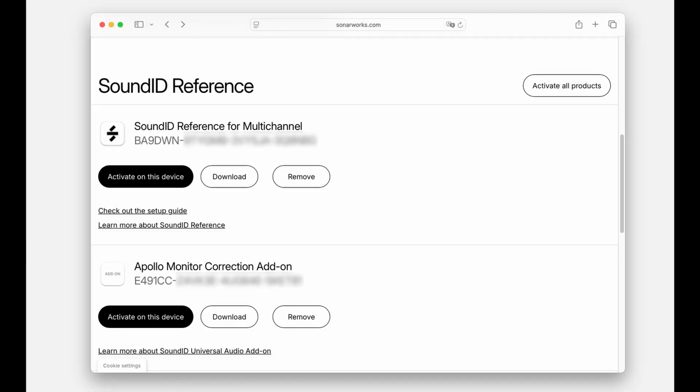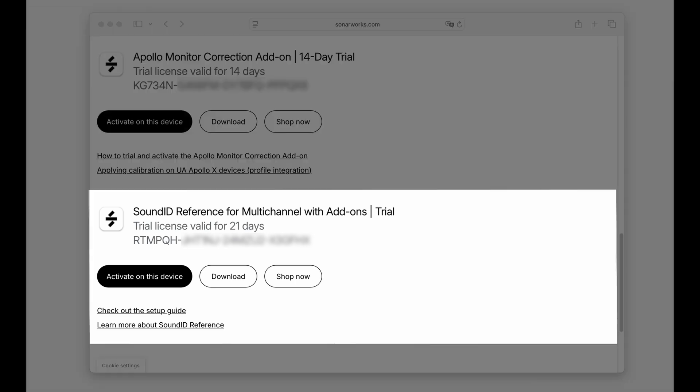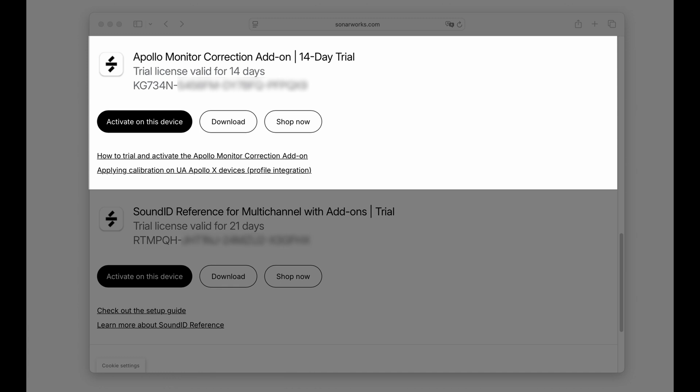With the registration completed, activate both licenses on your device to get started. To start a free trial, one of the following trial options will be available in your account. For new users, use the Sound ID Reference for multi-channel with add-ons trial. If you already own a Sound ID Reference-based license, use the Apollo Monitoring Correction add-on trial.